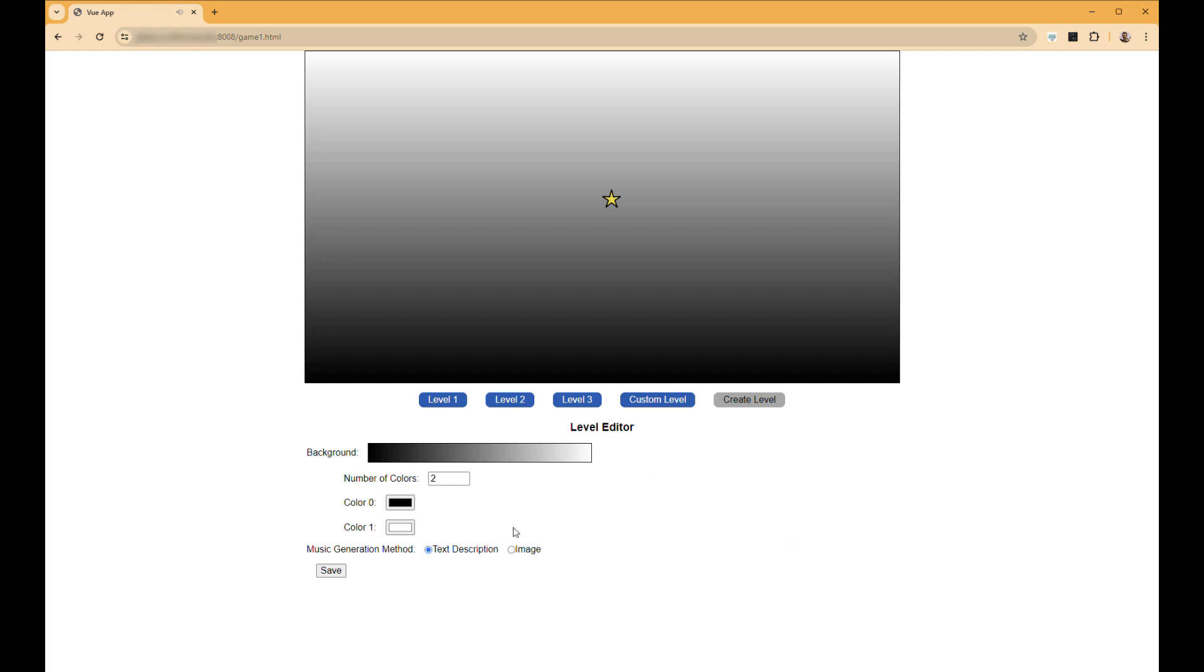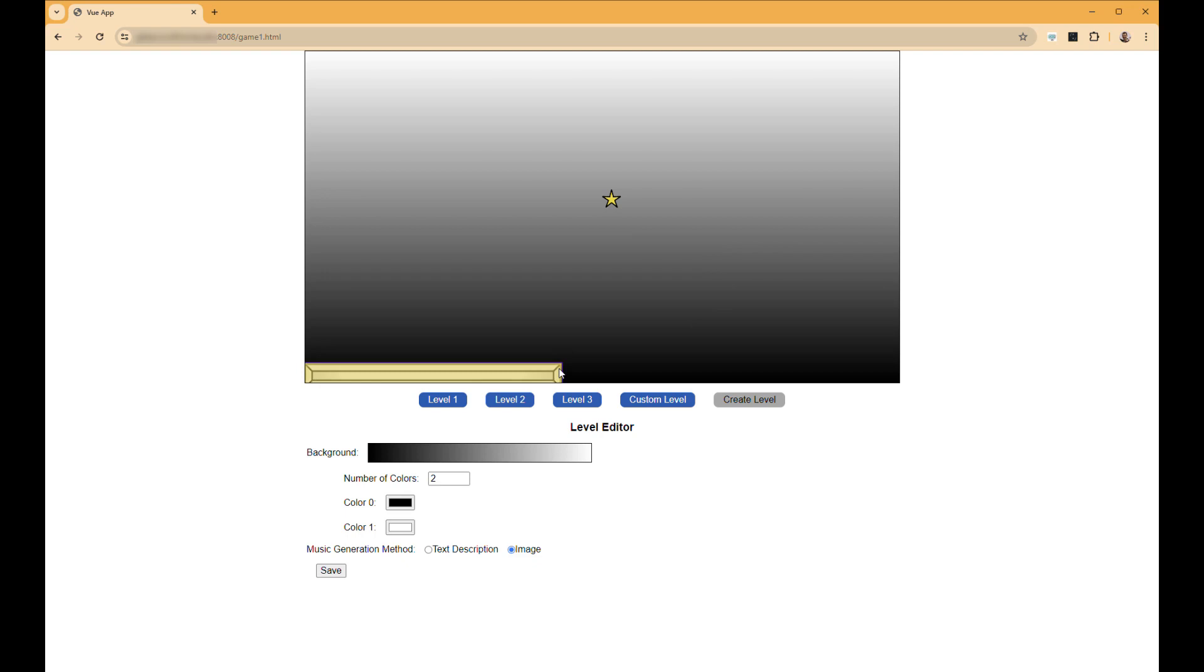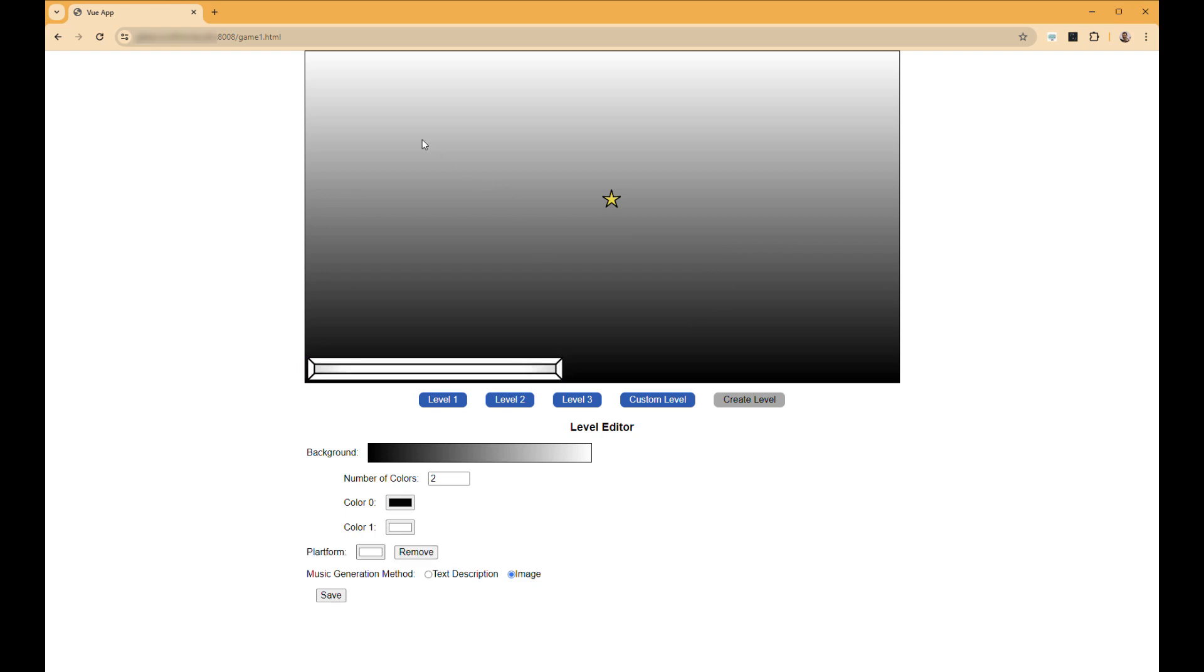So let's try this again, but this time we'll switch our music generation method to an image. In this case, it will take a screenshot of the level that we create and we will use a two-stage generative AI process. The first one is going to do image to text descriptions, and then we're going to use that text description and feed it into the music generation.